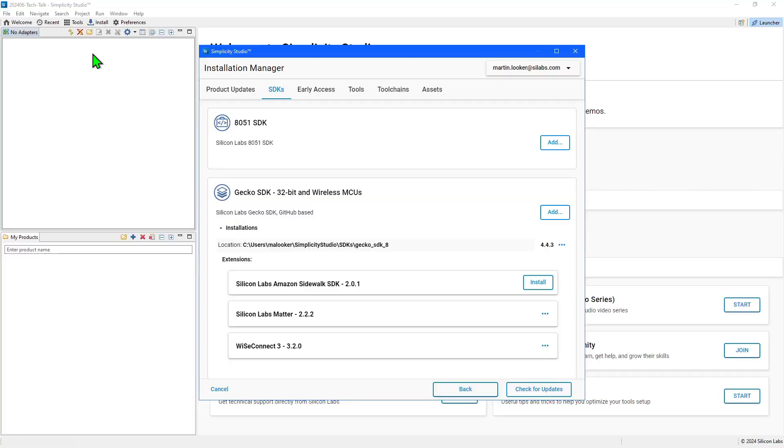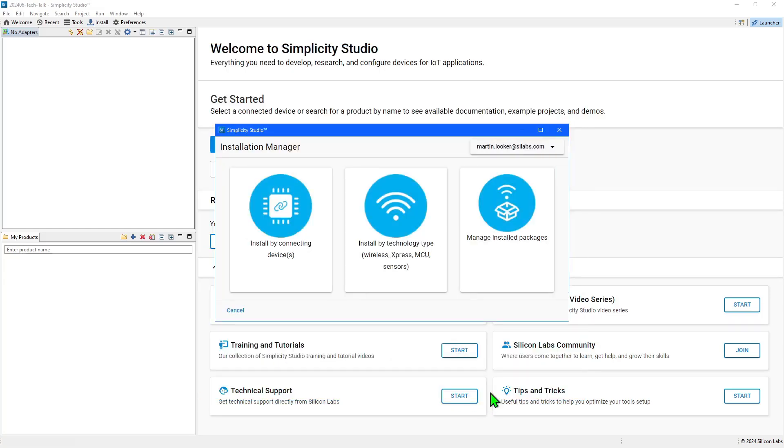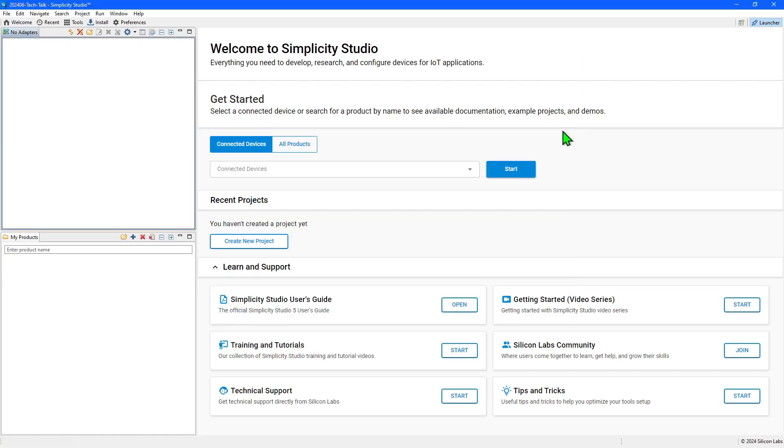I have Simplicity Studio installed on my PC along with the SDK for 32-bit and wireless MCUs, including the extensions for MATA and WiseConnect which is for our Wi-Fi products. So I'm ready to start creating wireless and non-wireless projects.